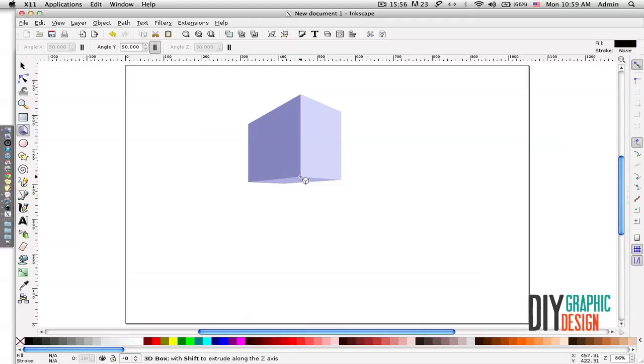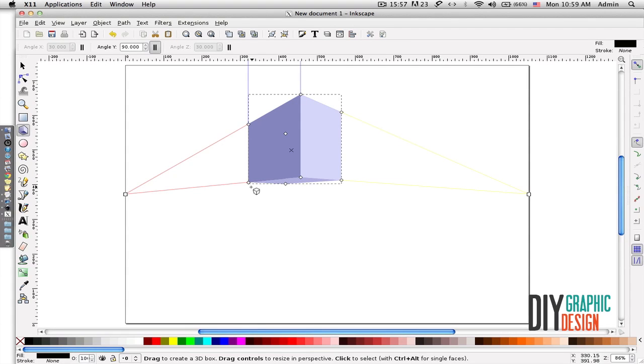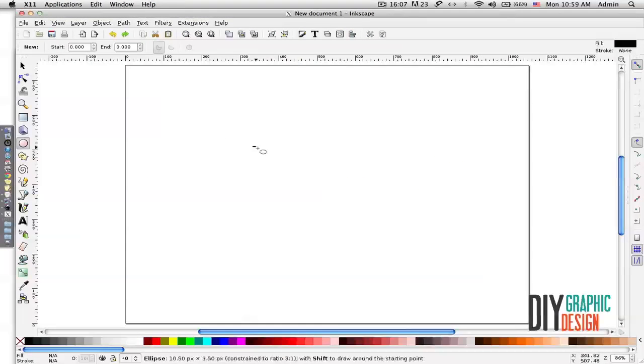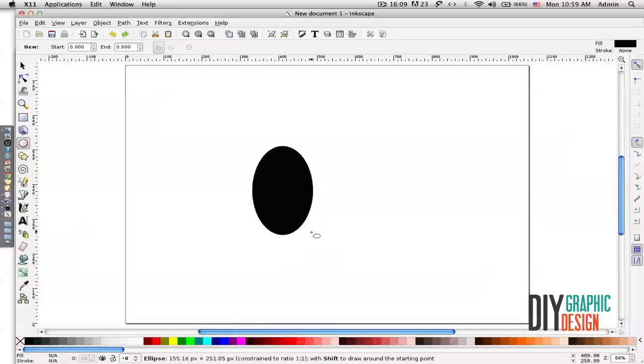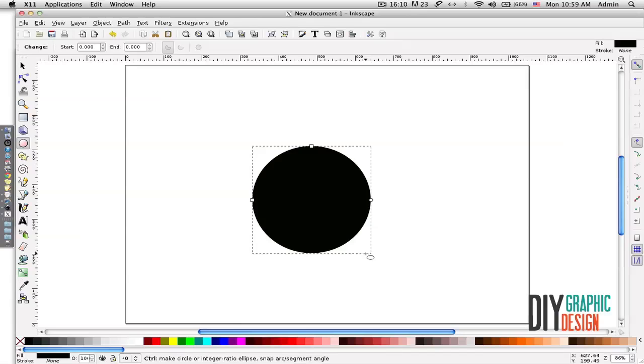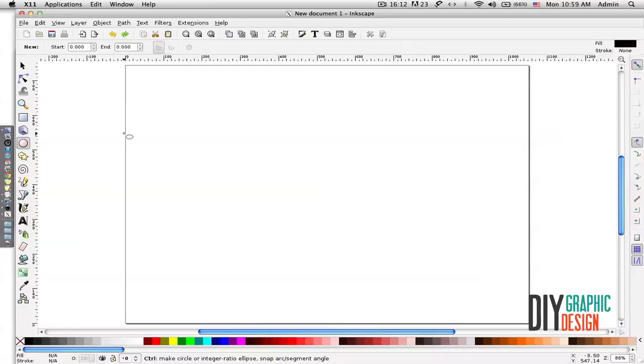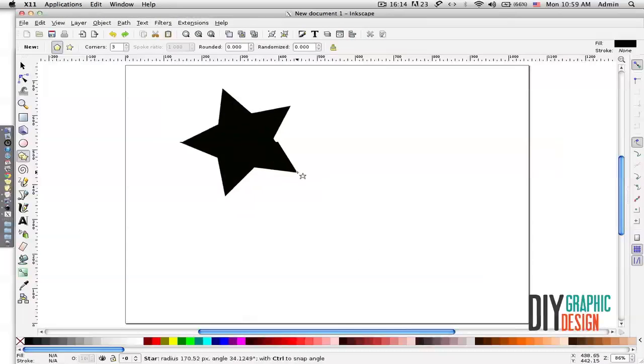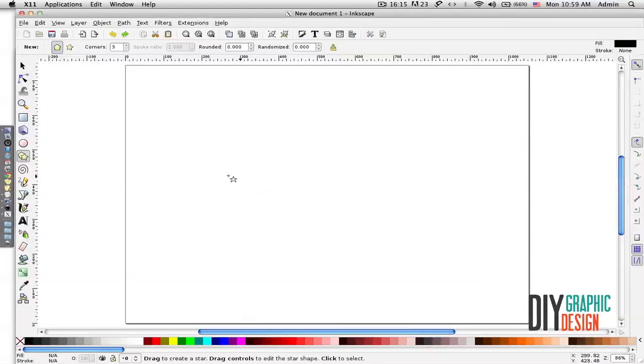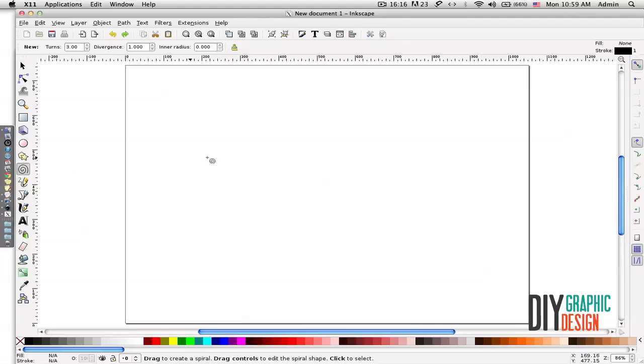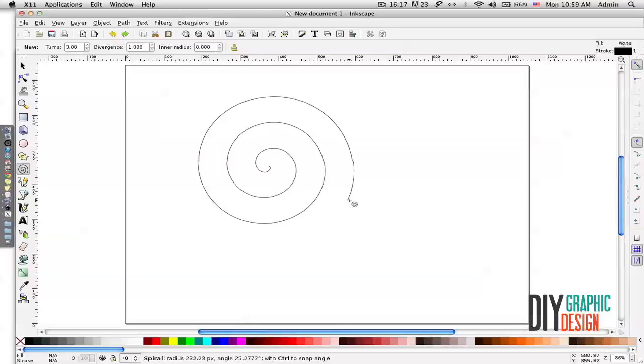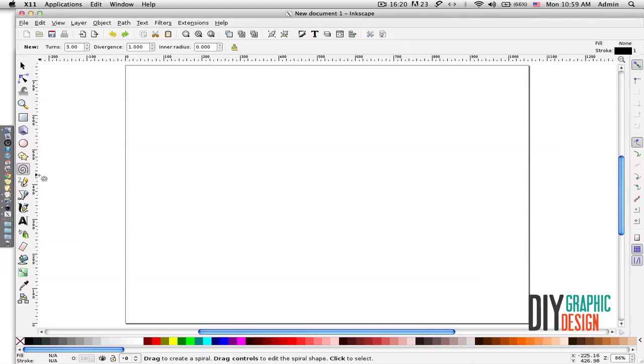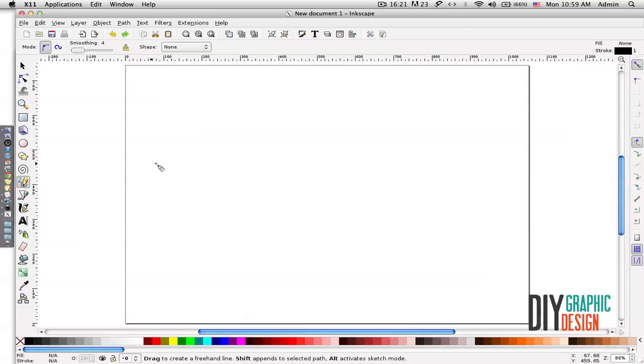This tool creates 3D shapes. This tool creates round shapes. If I hold down the Control key while resizing, it will resize it perfectly. This is for star and spiral shapes.